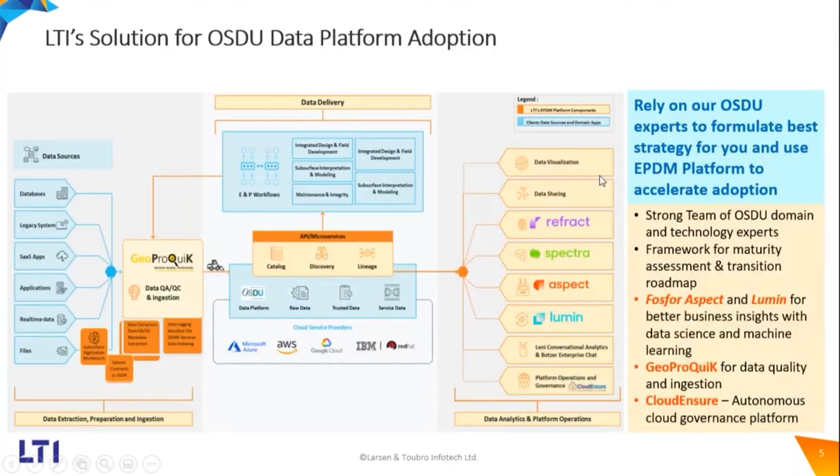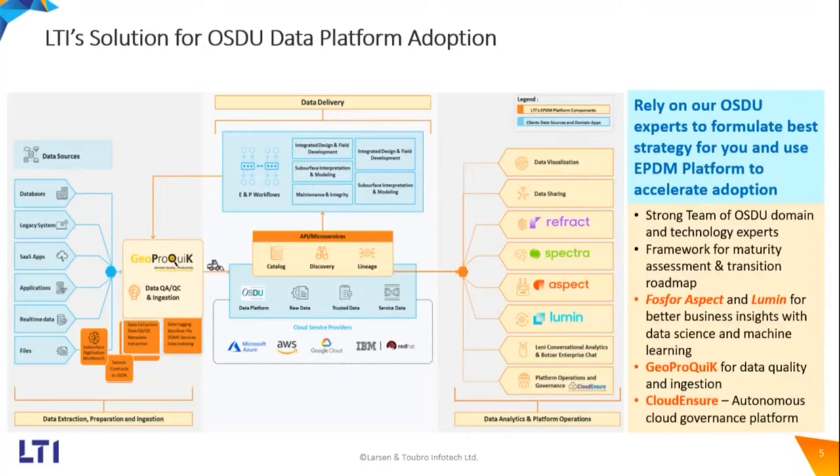In terms of LTI solution for OSDU data platform adoption, we have built our own solution framework called EPDM platform. We bring a lot of solution accelerators in terms of data ingestion to the OSDU, then in terms of data delivery to the various end user applications or ENP workflows, and then bringing a lot of insight from OSDU data. That's where we have our own suite of products called Phosphor.